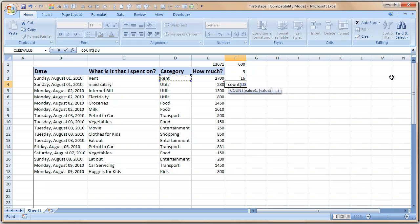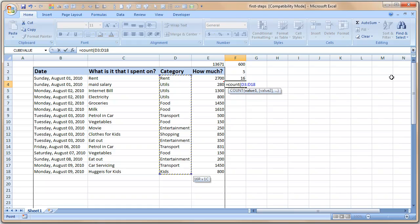Remember the COUNT formula just counts values. So what happens is when you use count of D3 to D18 you are going to get 0, because there are no values in this range. All of them are text values, they are not numerics, so count only counts numbers.